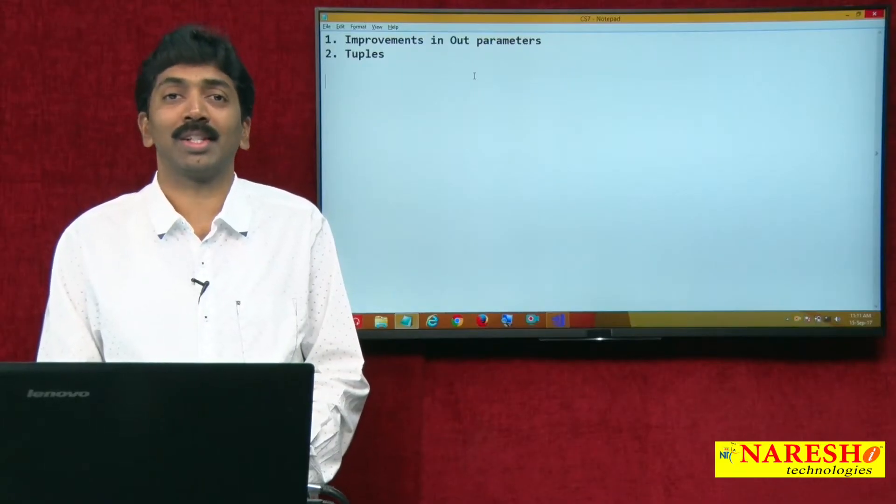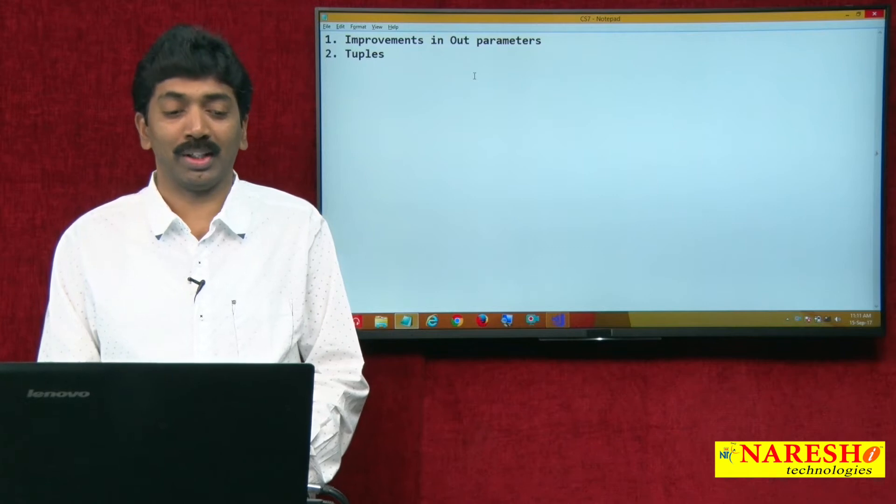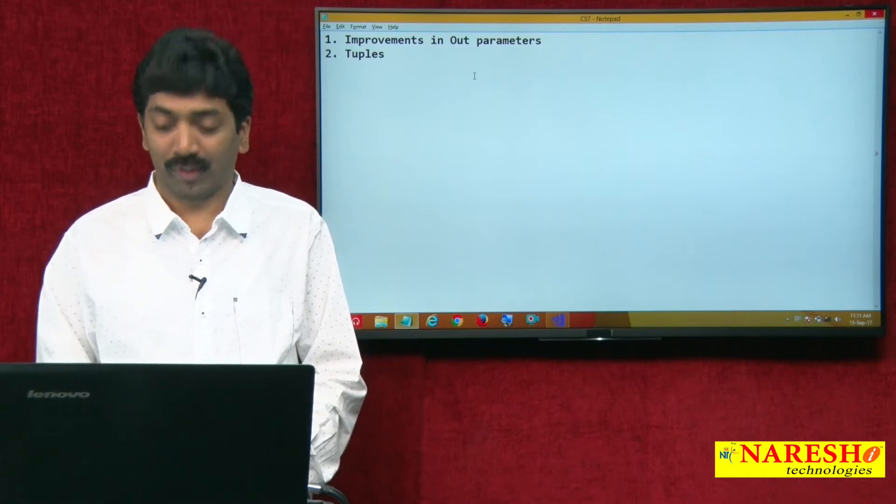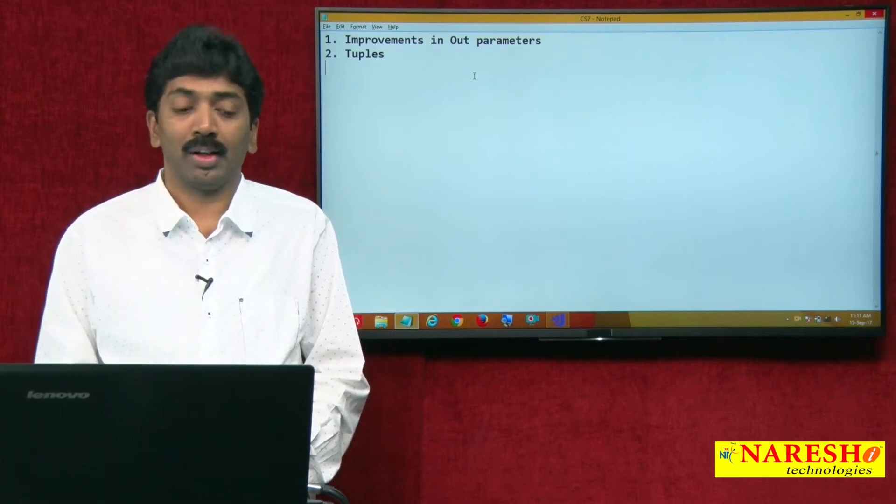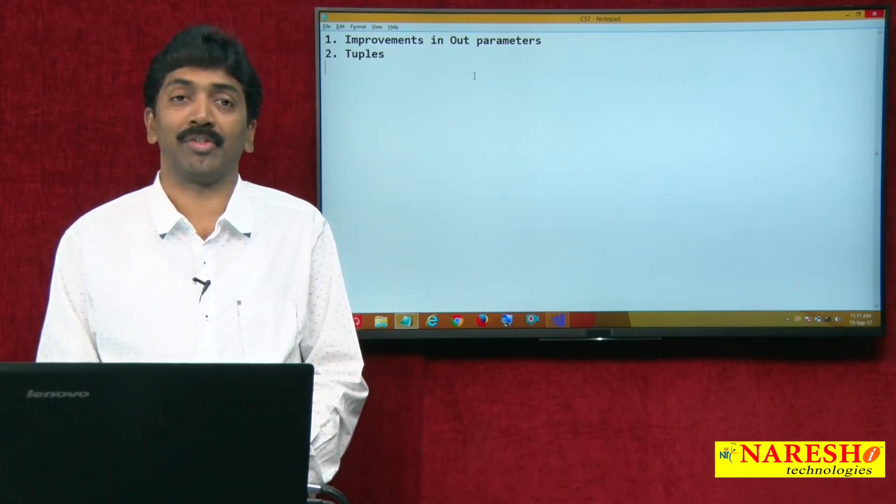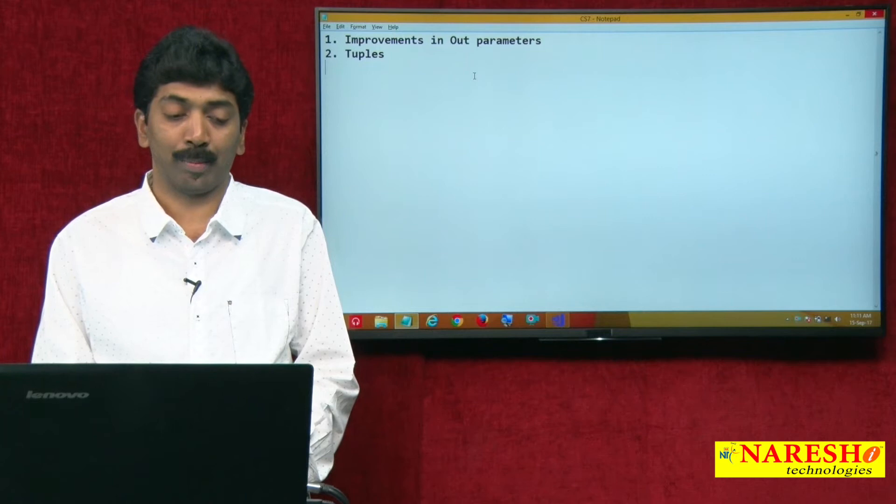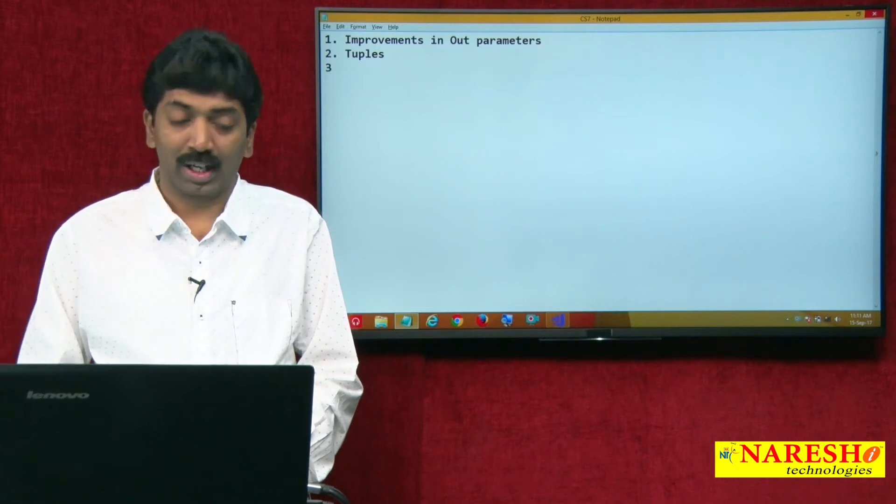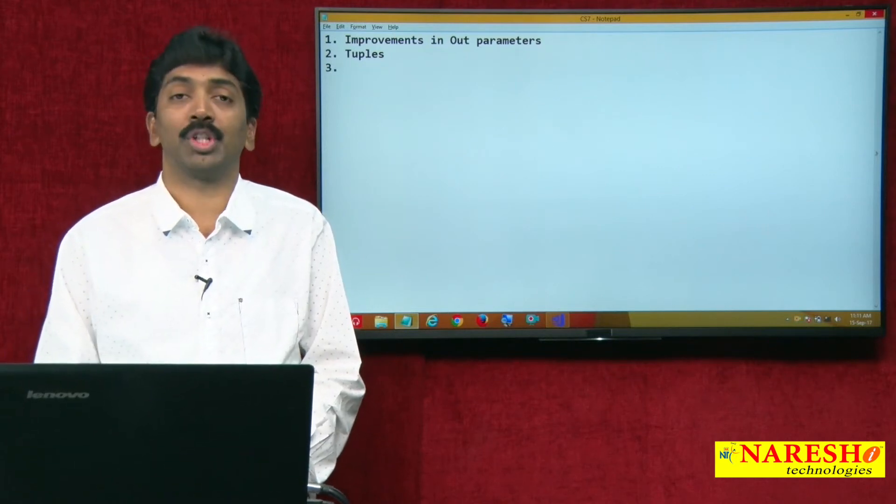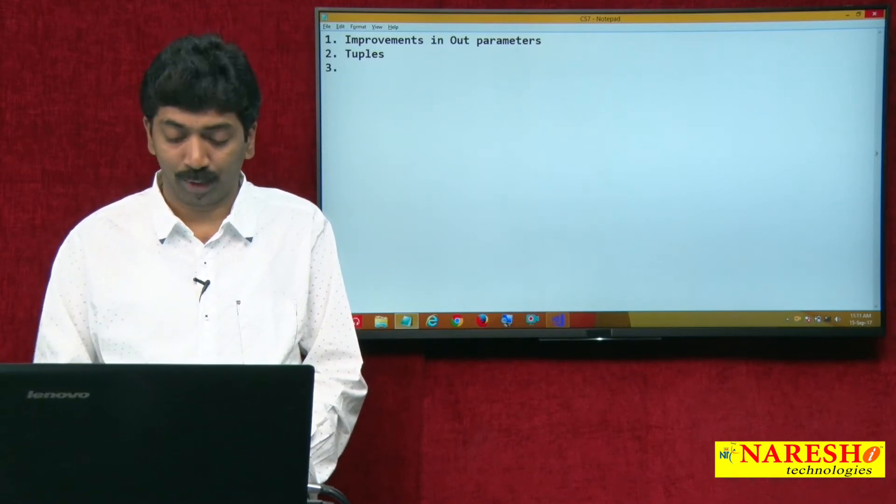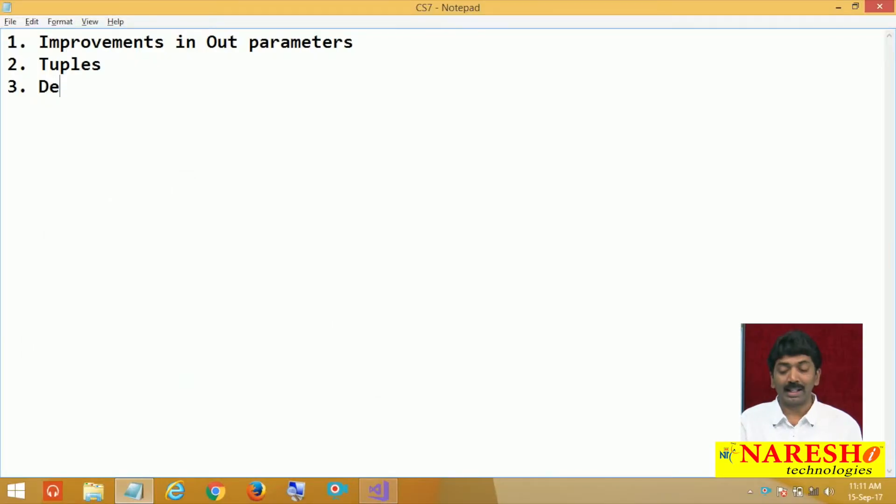Welcome to Naresh Technologies. I am Bangar Raju and this is a continuation for our C sharp 7 features, part 3. Today I am going to discuss about deconstructors.